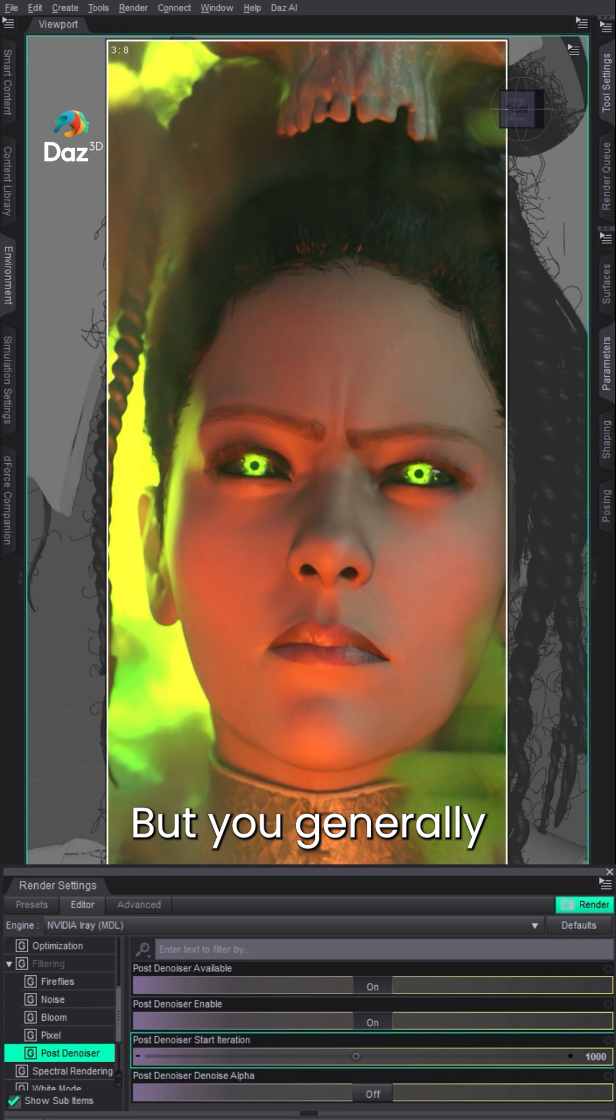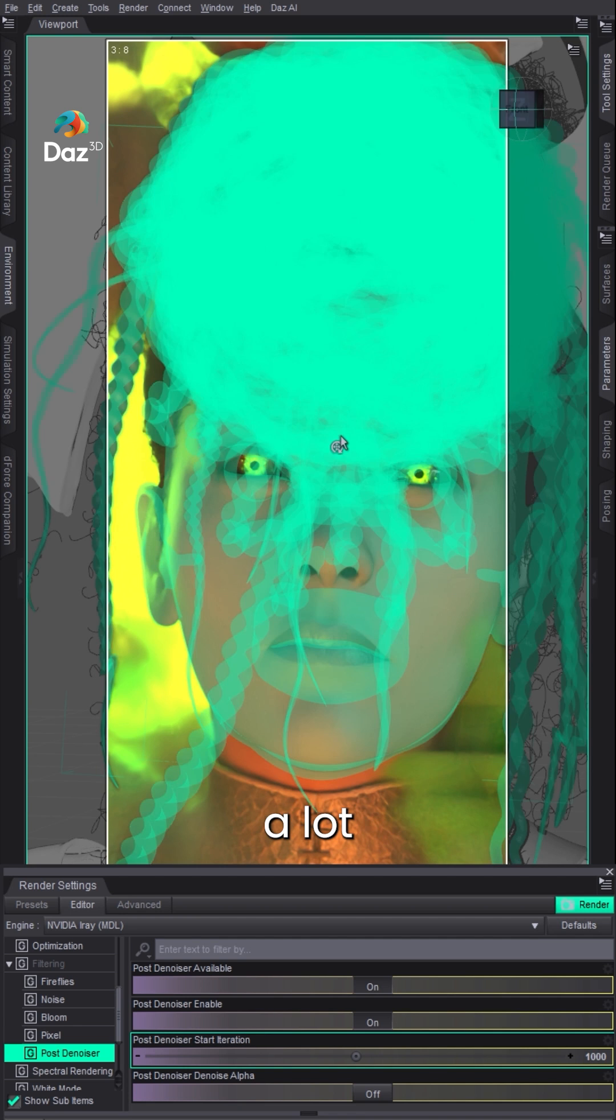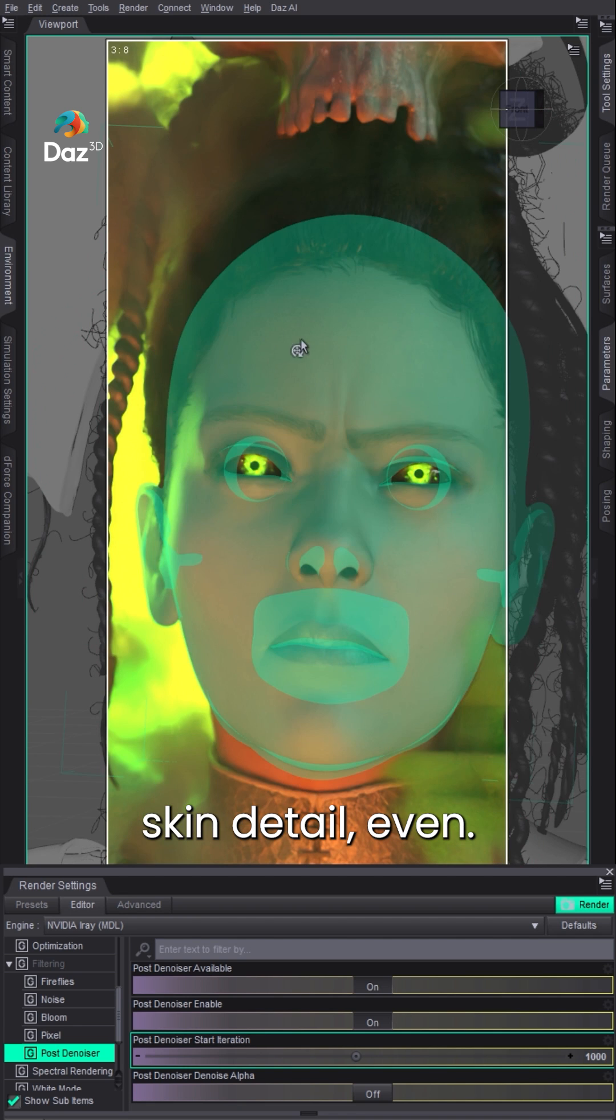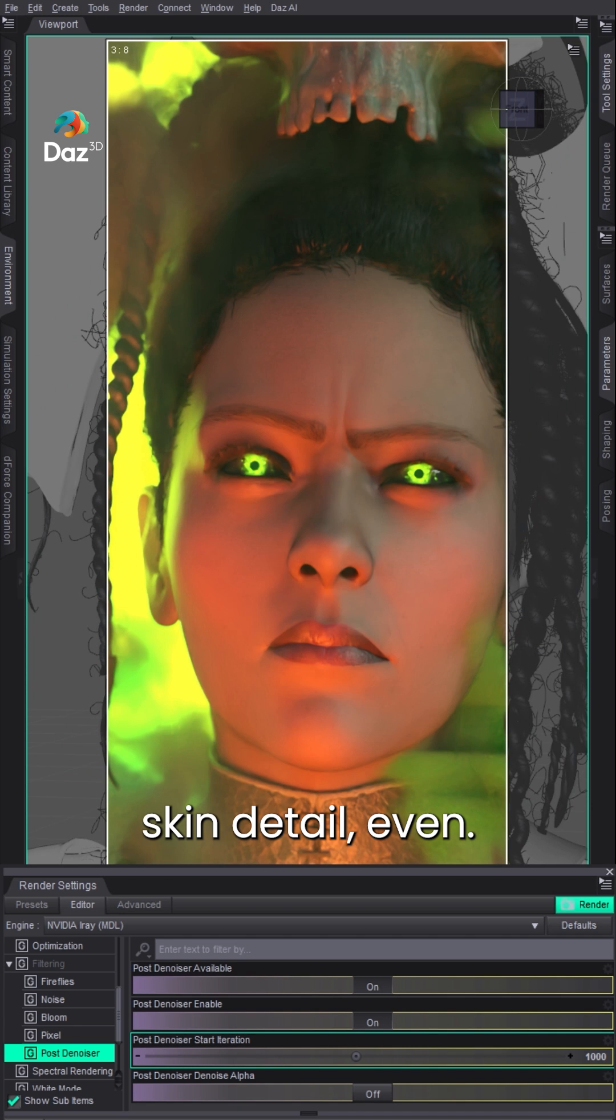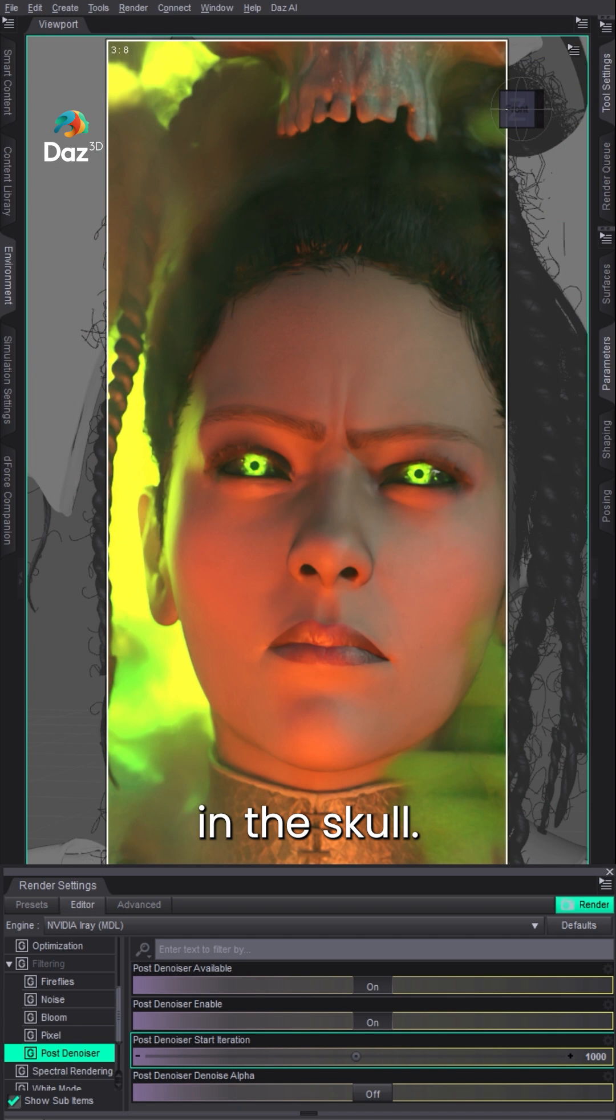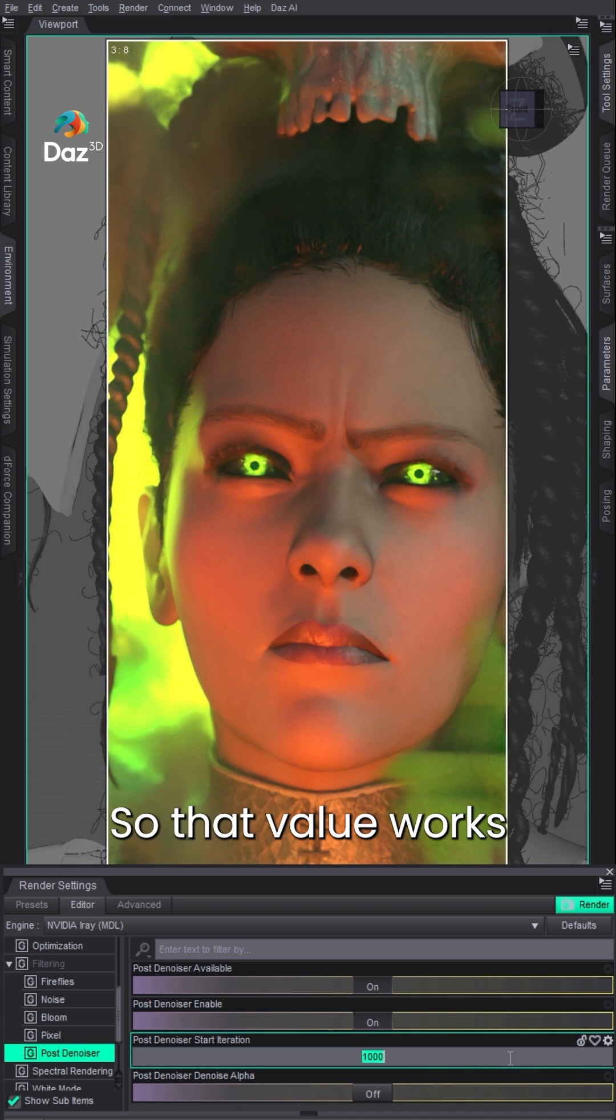But you generally can keep a lot of your extra detail, like the eyebrows, the lips, skin detail even, and the detail in the skull. So that value works really well for me.